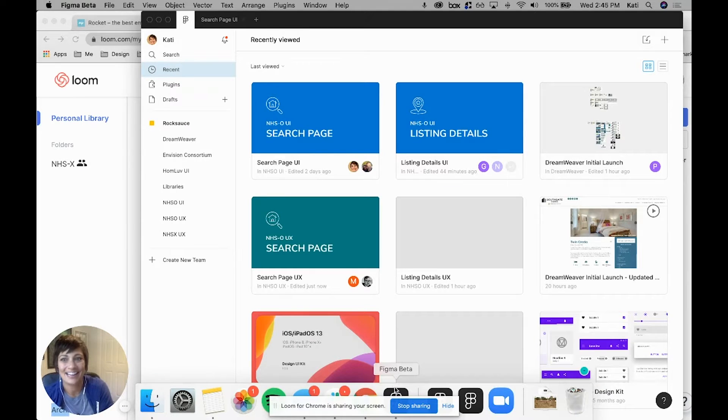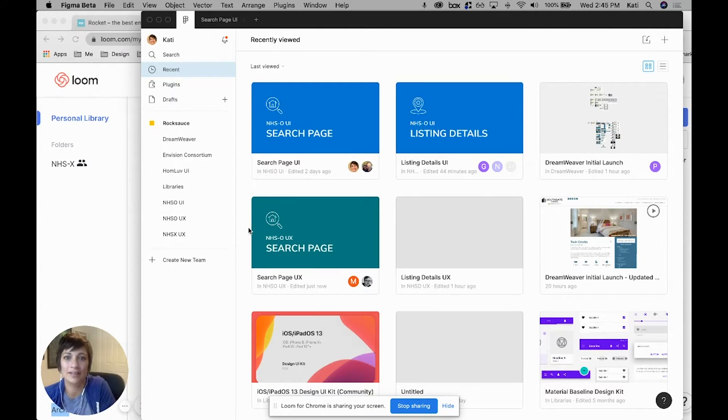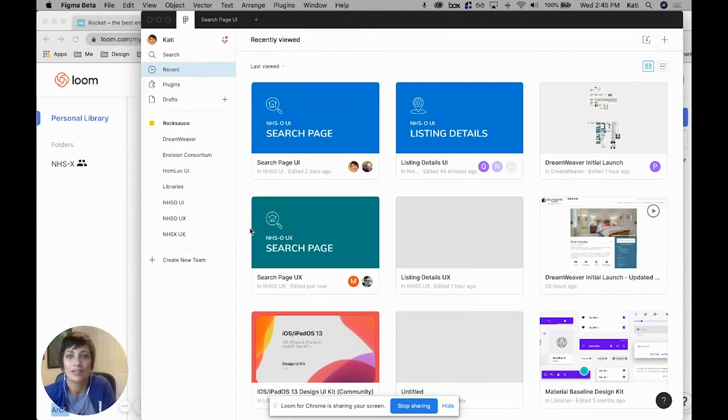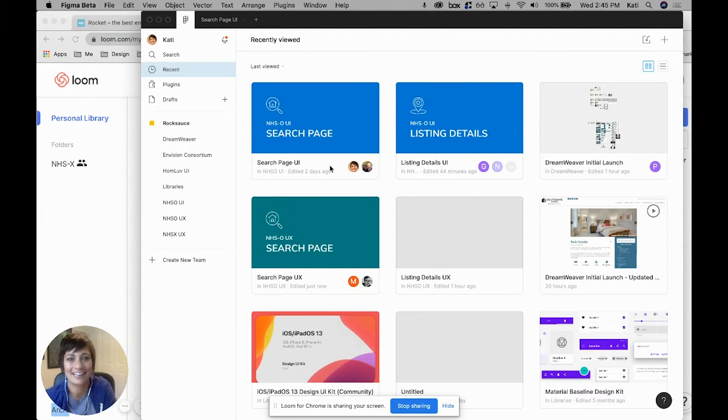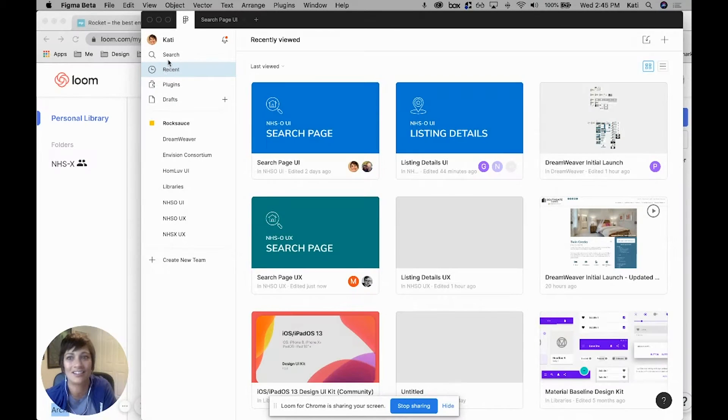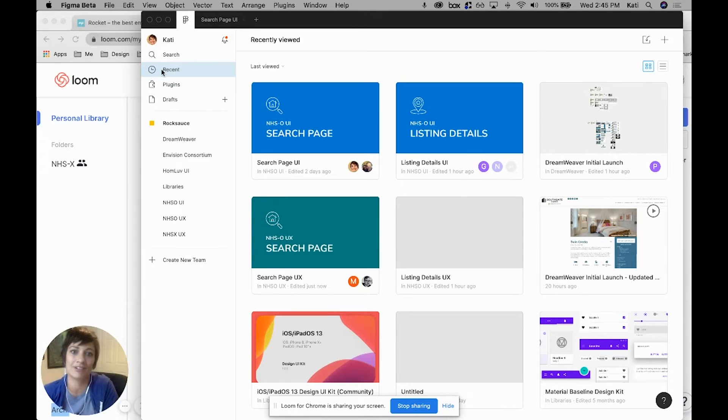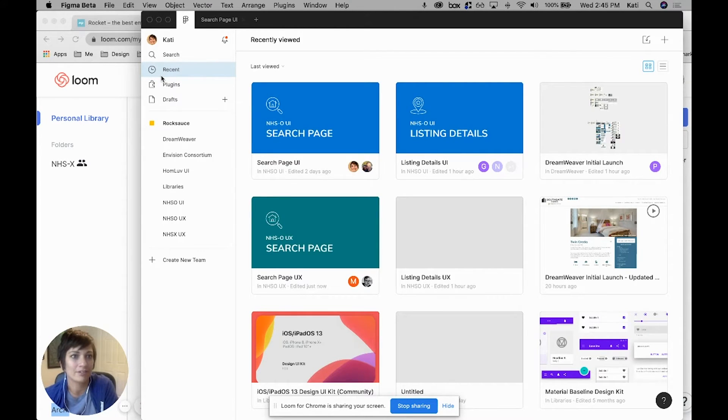Hey y'all, it's Katie, and today I'm going to talk to you about organizing files within Figma. Organizing is one of my favorite things to do, and it's easy to get lost in Figma if you're working within a bigger team with a lot of projects going on. This is how we at Rock Sauce have come to organize our files.